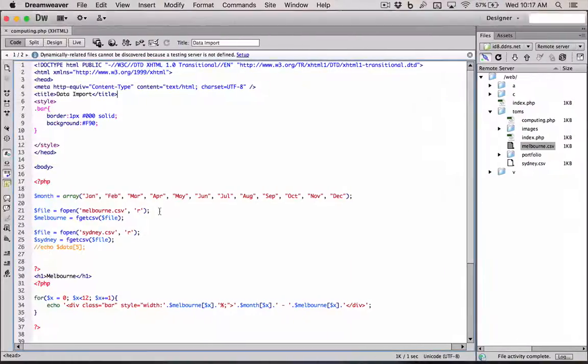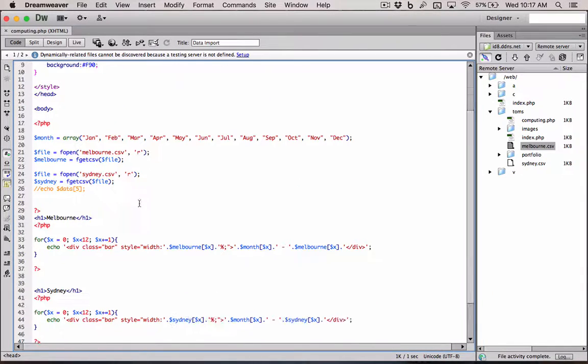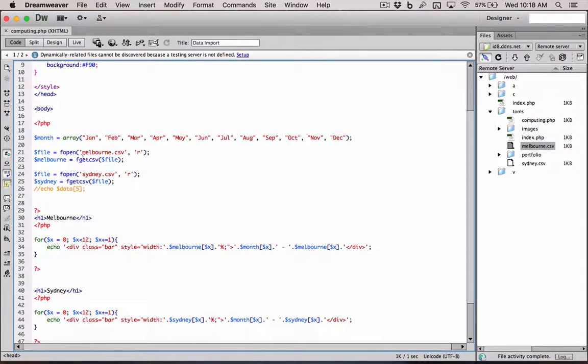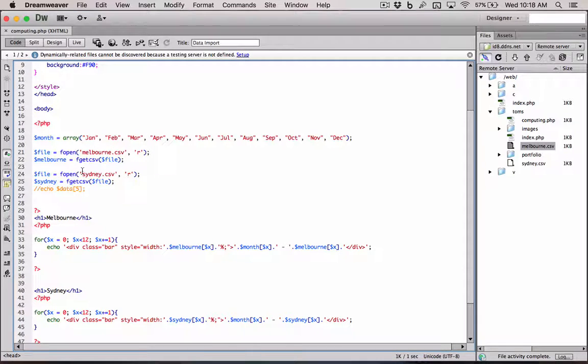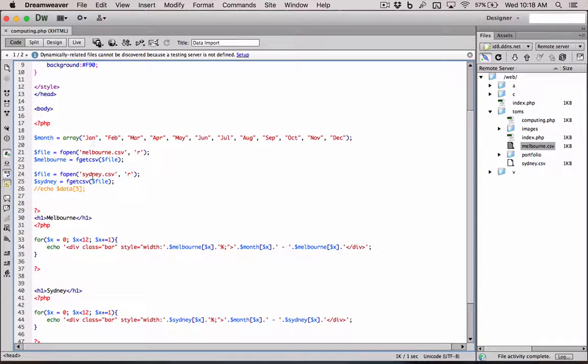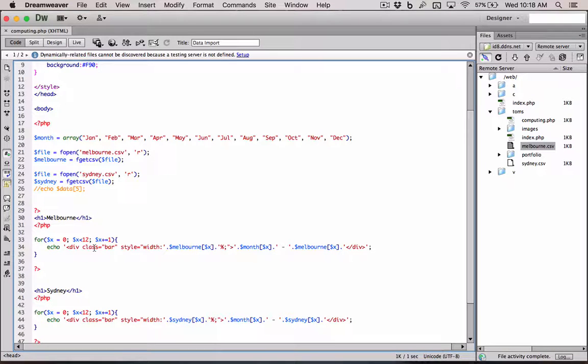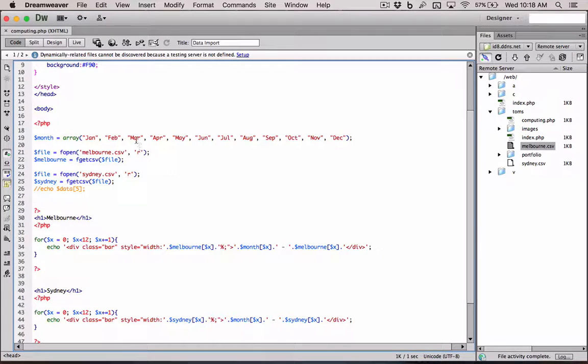Basically, the main general part of this is we're importing our weather data from two different CSV files. And then we're displaying in the same way, but we're using a smarter code here. And this array up here is just the months that we use down here as well.